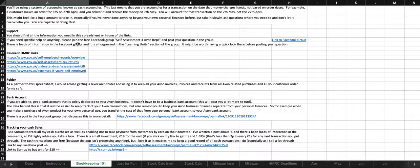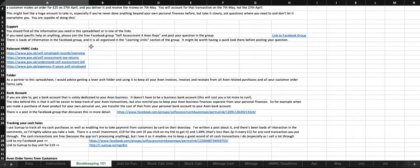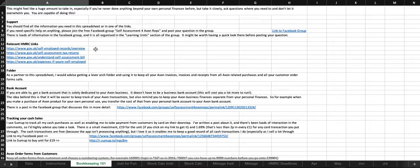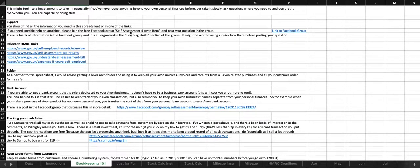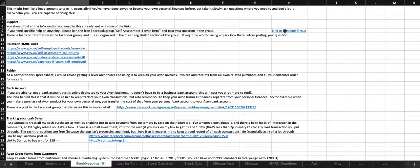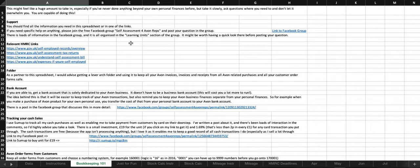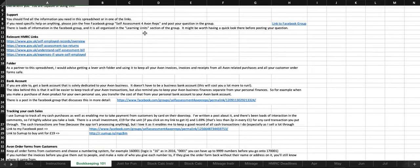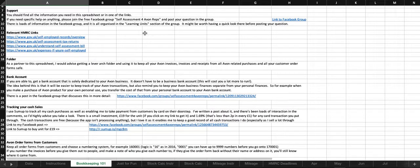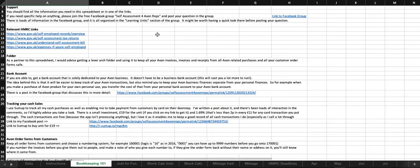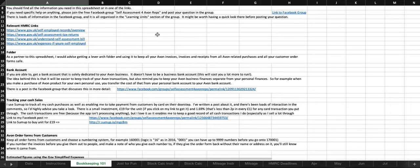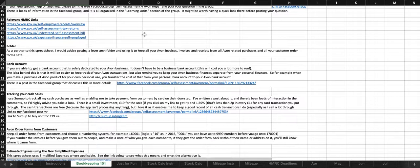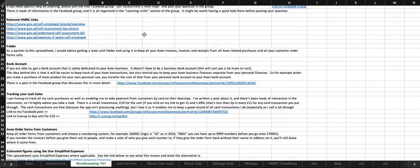For support, you should find all of the information in this spreadsheet or in one of the links that I've provided, but if you need any specific help on anything, please join the free Facebook group called Self-Assessment for Avon Reps and post your question in the group. Loads of information in the Facebook group, and it's all organised in the learning units section. It's worth having a quick look in there before posting your question, because we do get a lot of repeat questions.